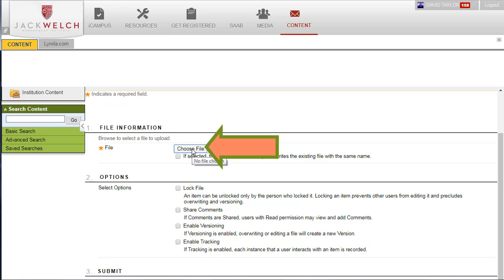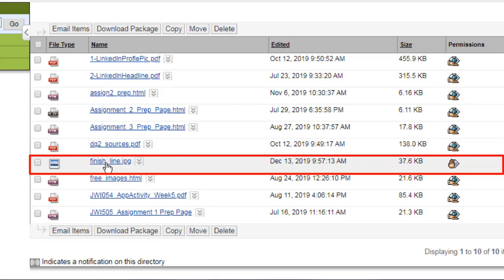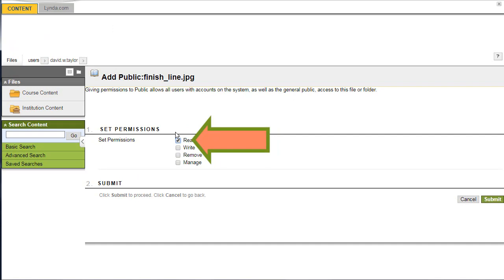Now, on the next page, locate your image alphabetically on the list. Then click on the Hand under Permissions. In the next window, click on Permit Anyone. And then in the next window, make sure Read is selected. Then click Submit. Then click OK.